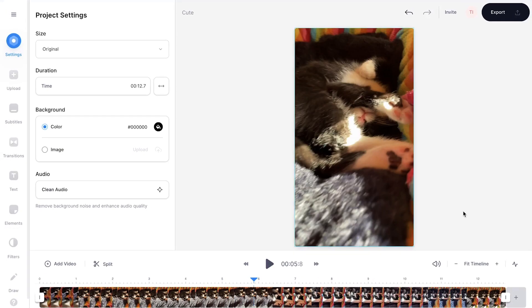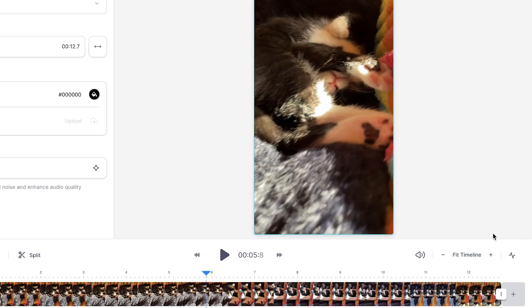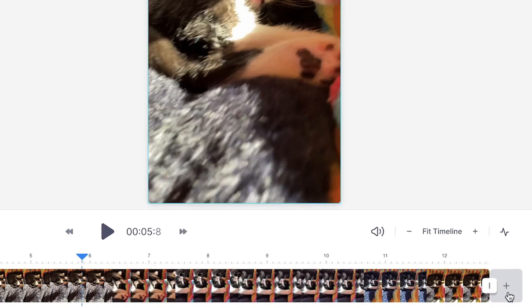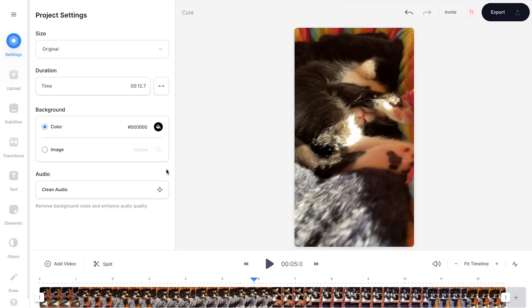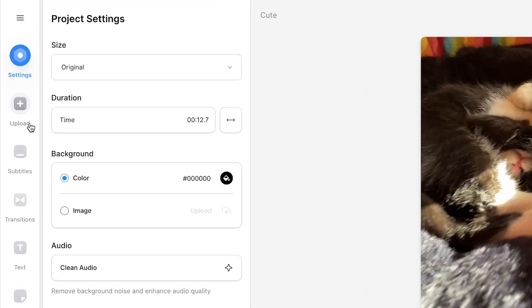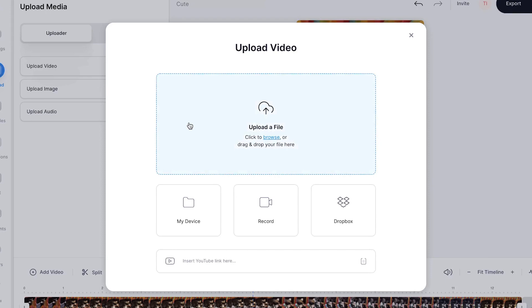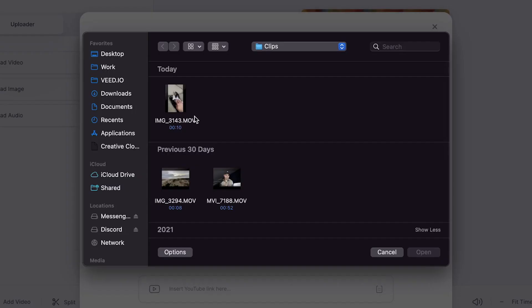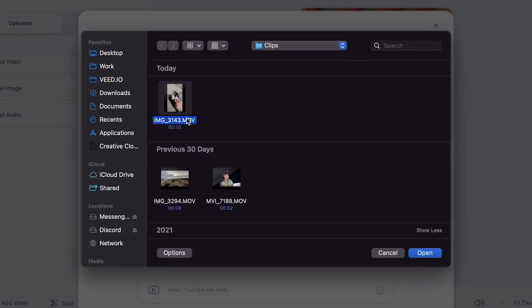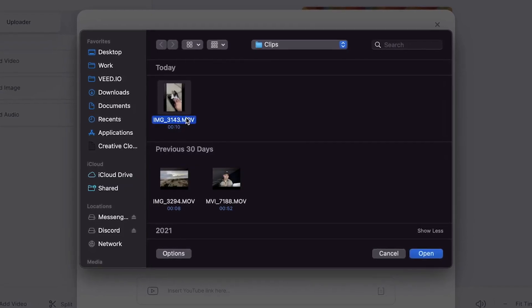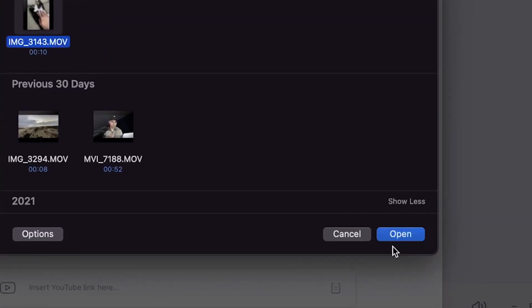Now, to merge or combine, let's add another video. Simply click on the plus icon in the timeline menu to add a video, or head over to upload in the left menu and click on upload video. Then select upload a file, select the video you would like to add, and click on open.